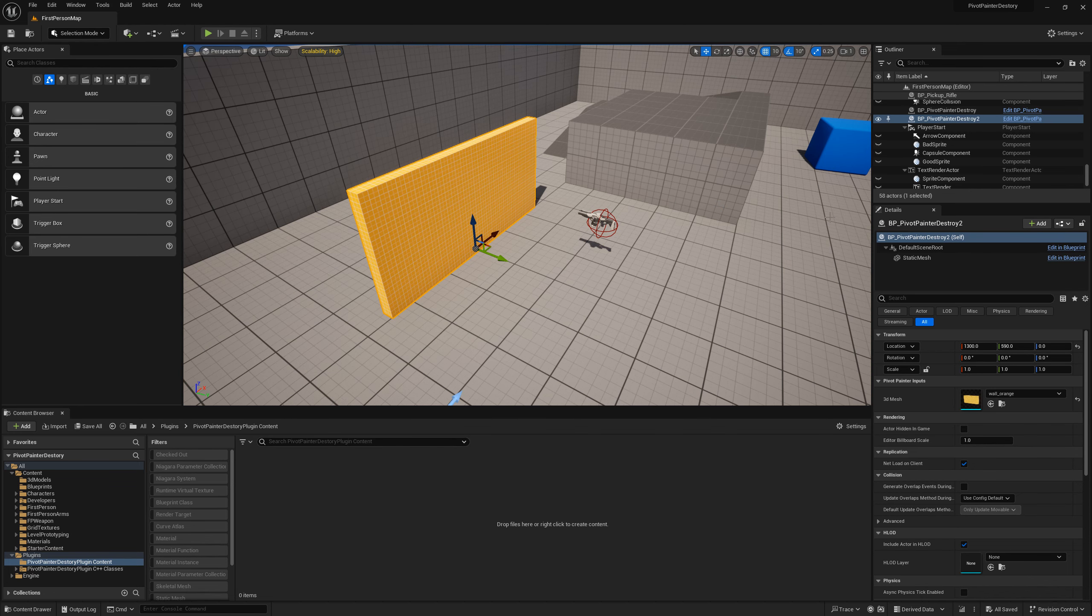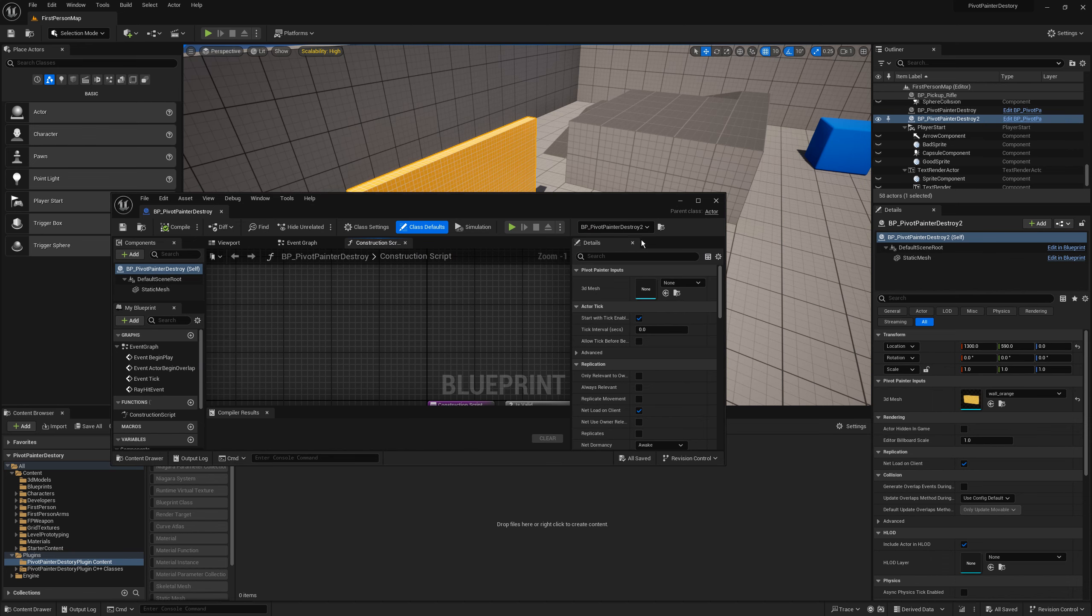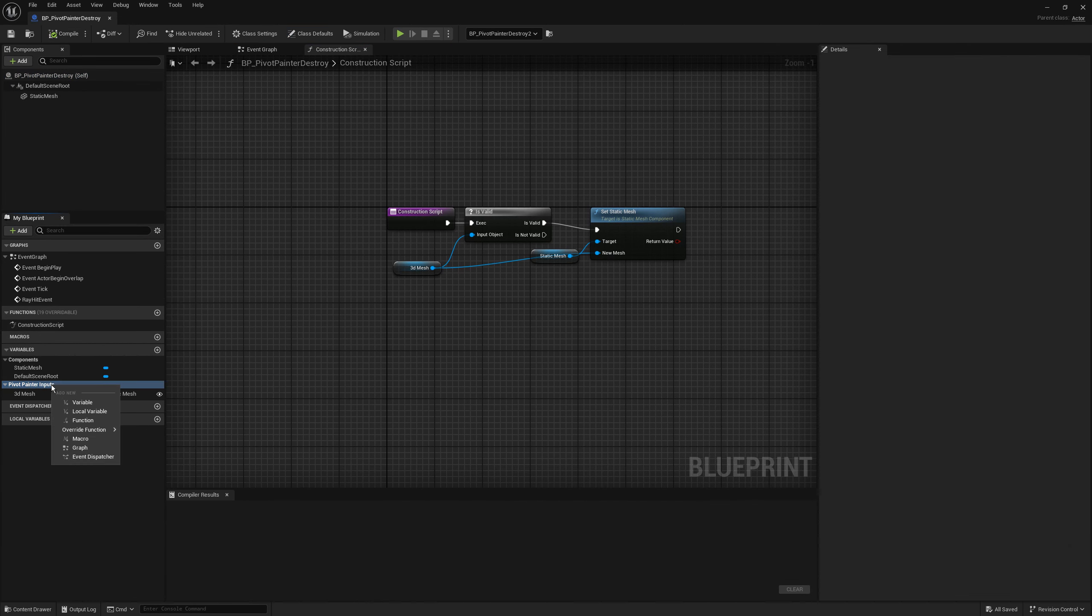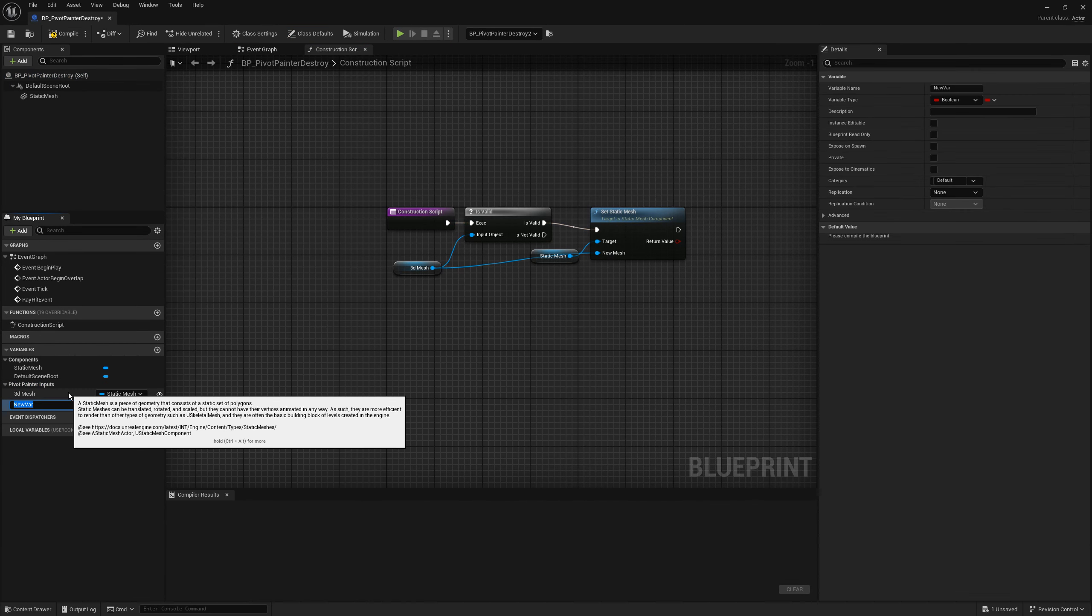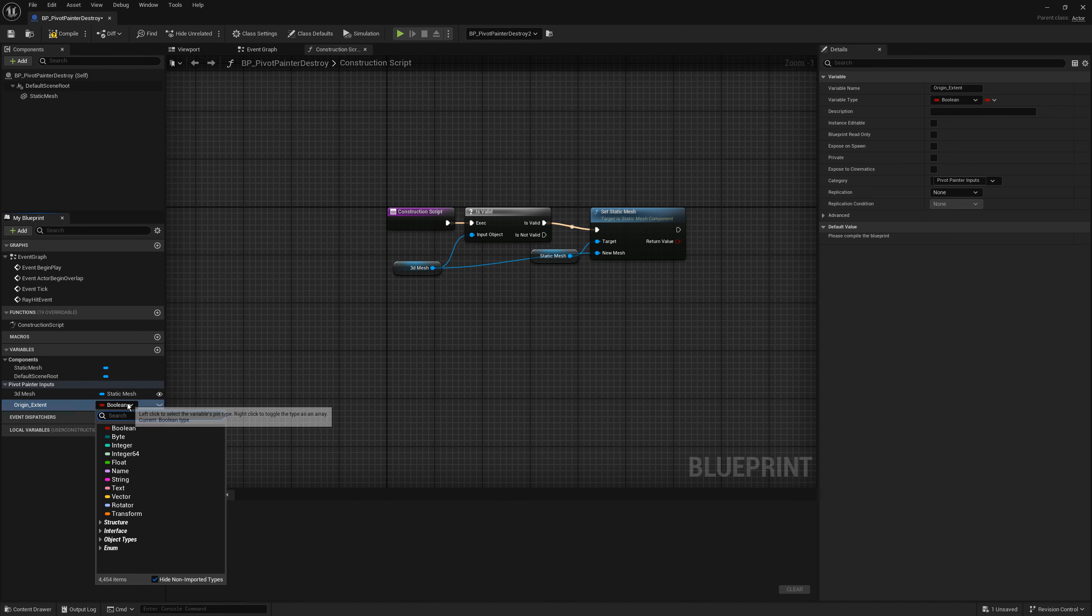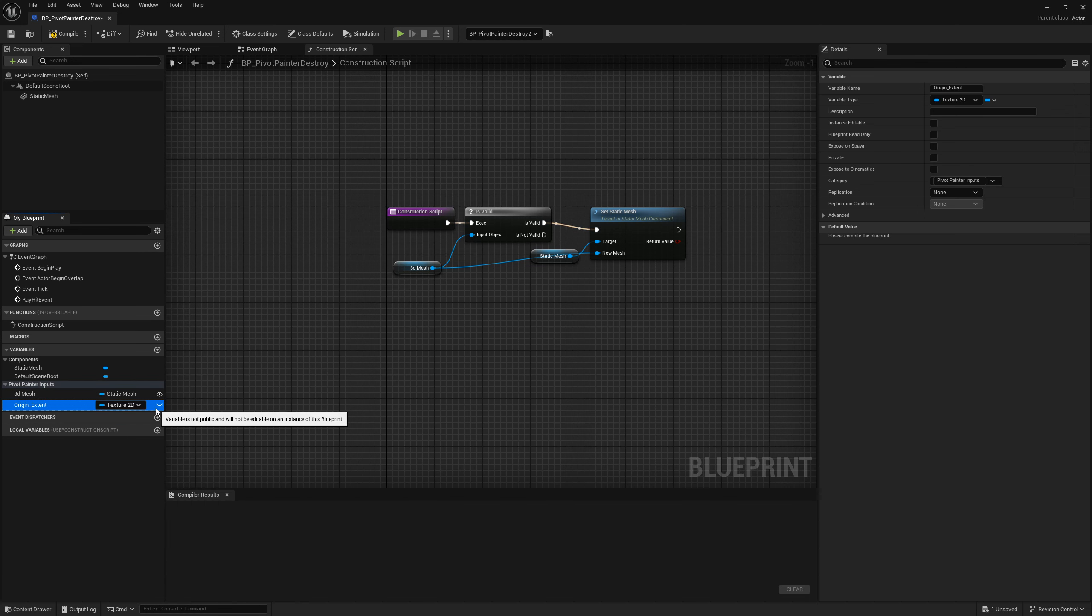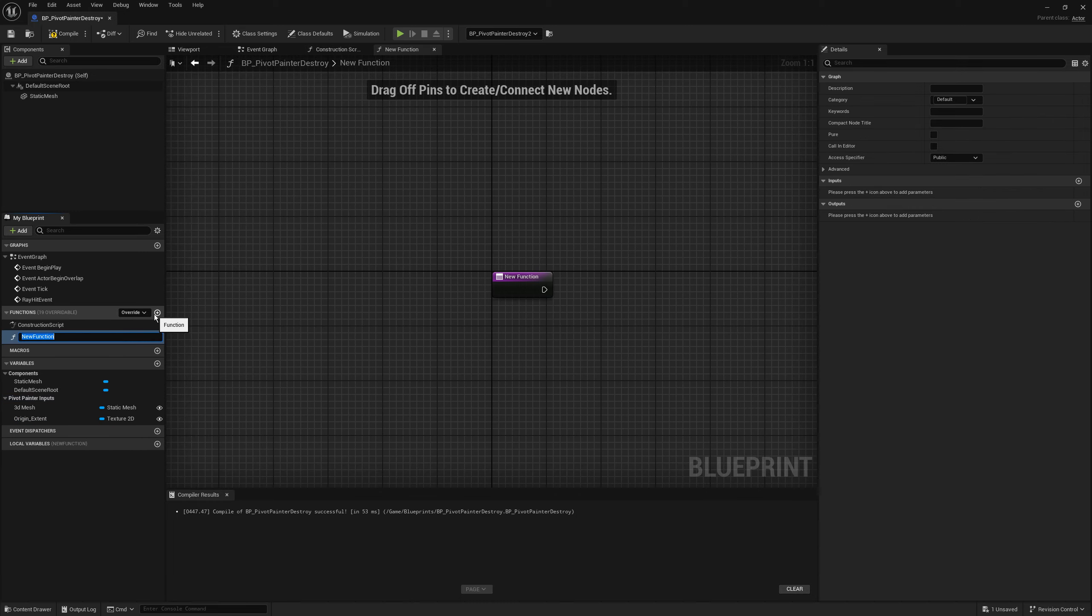Before we make usage of our compute shader let's modify the pivot painter destroy blueprint. I am adding a new input for origin accent texture. Let's also create a new method that will handle all materials and texture creation.